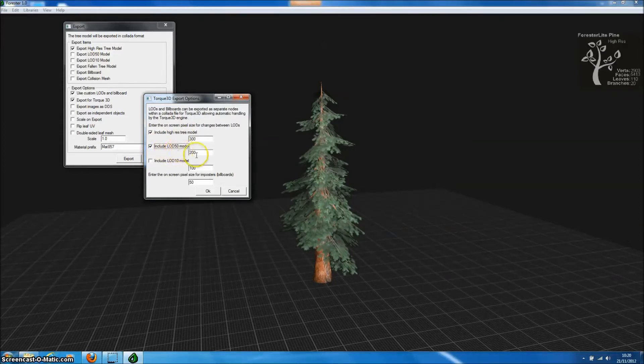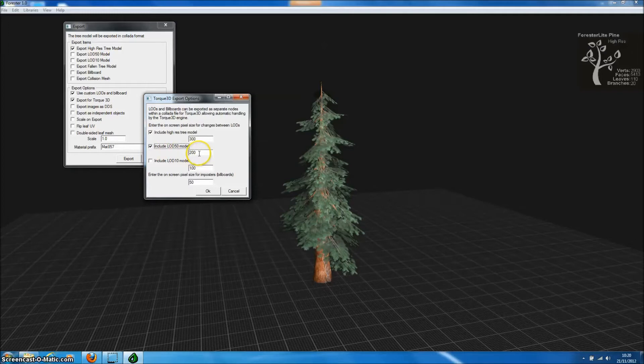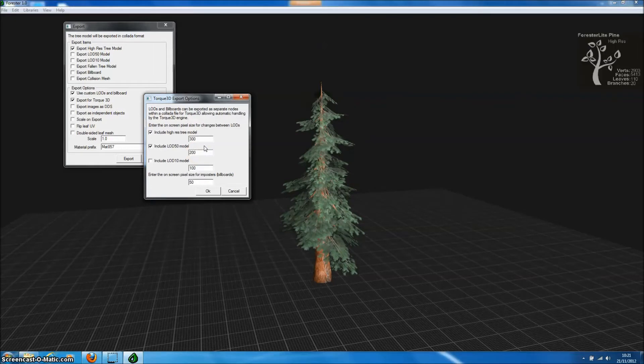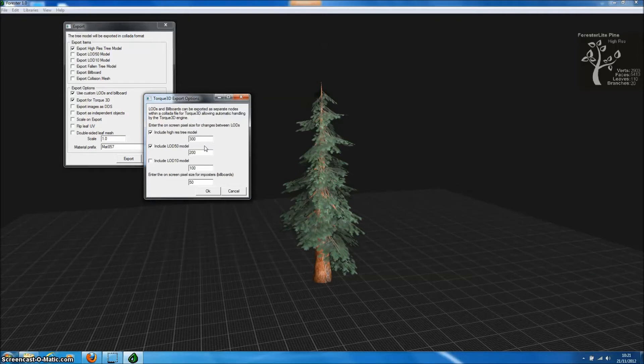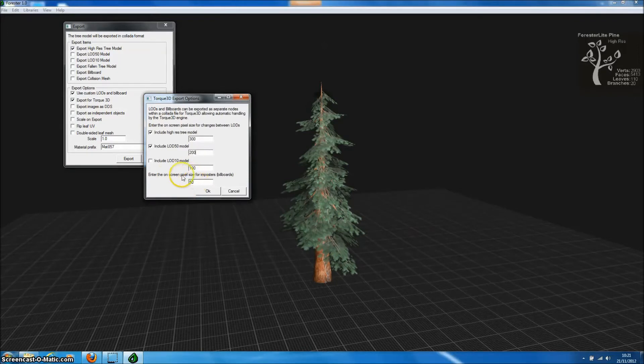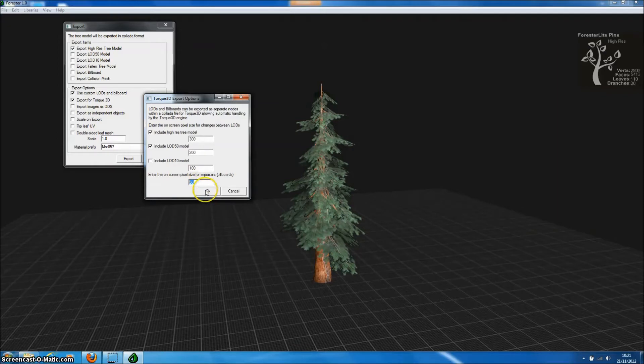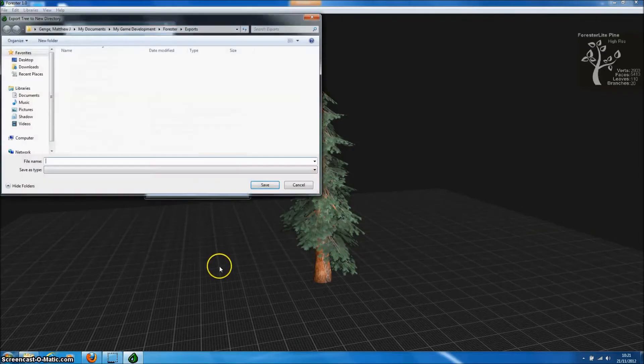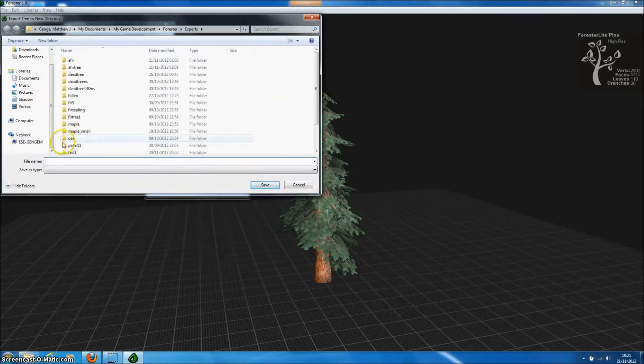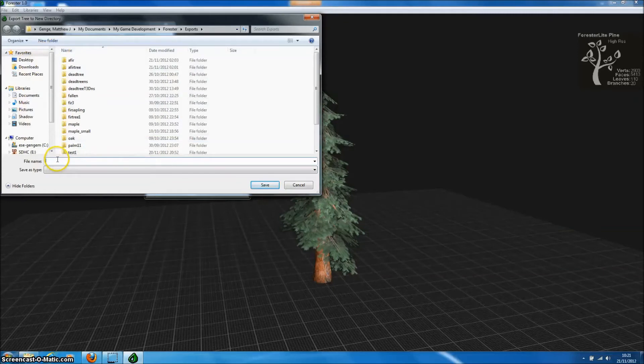The LOD50 which is a lower resolution model which can be swapped at a certain pixel size, screen pixel size. And then finally down here at the bottom we have the pixel size that's used to generate impostors or billboards. Both LODs and billboards will greatly reduce the overheads and improve the import performance of our model in Torque3D allowing us to have a large number of trees on the screen at the same time.